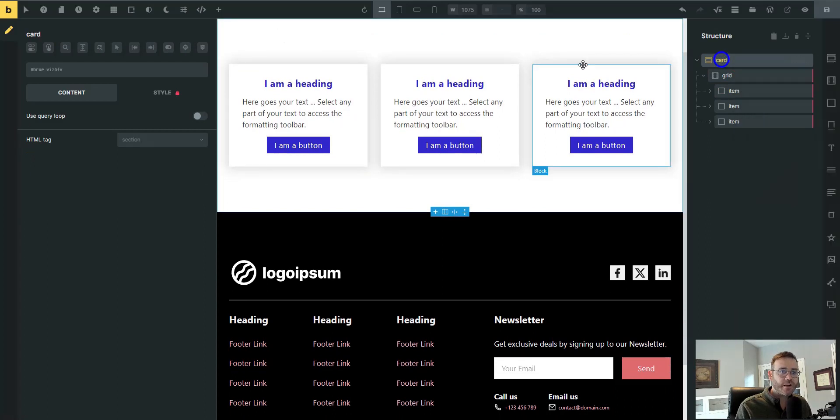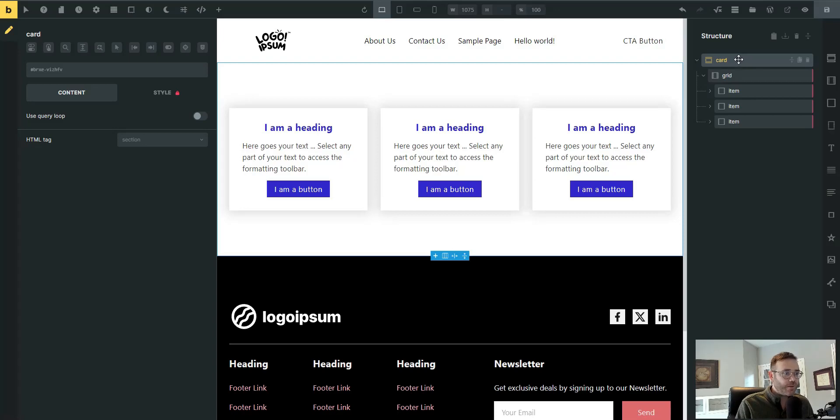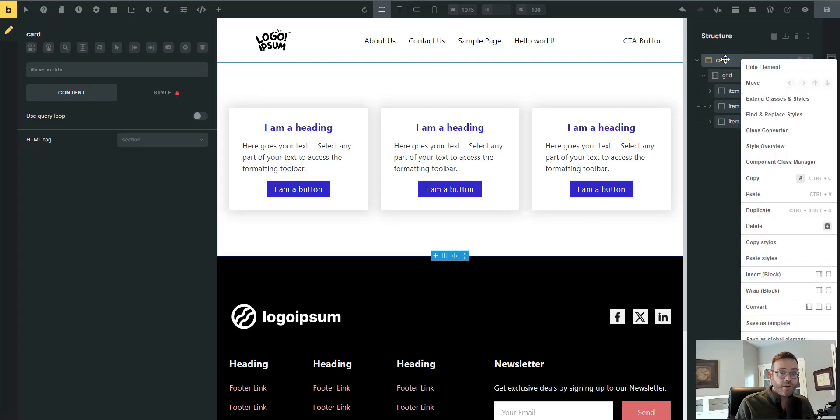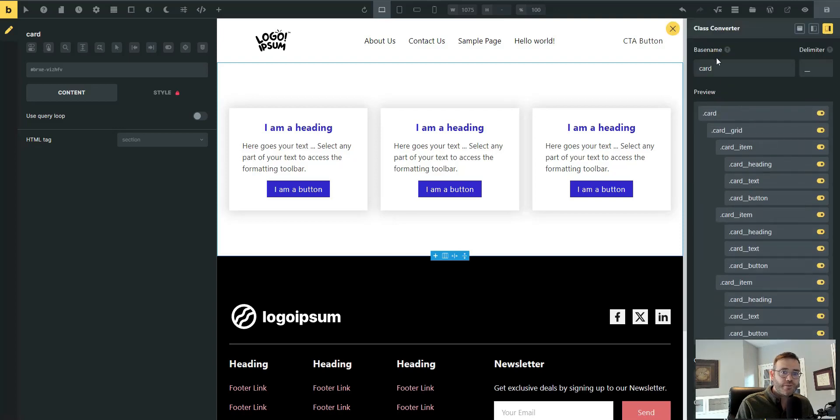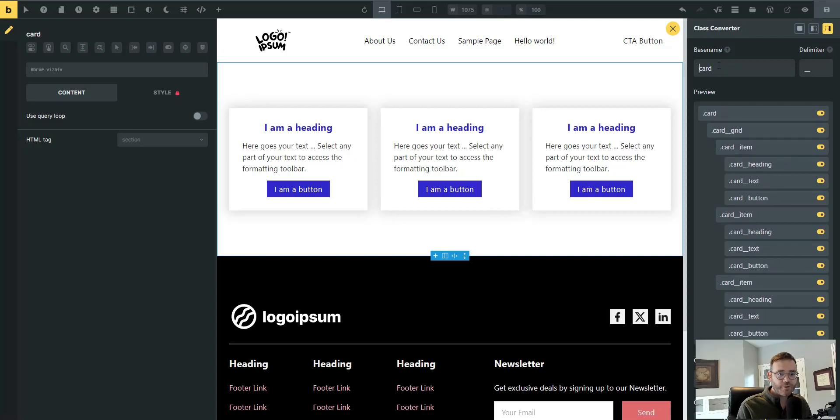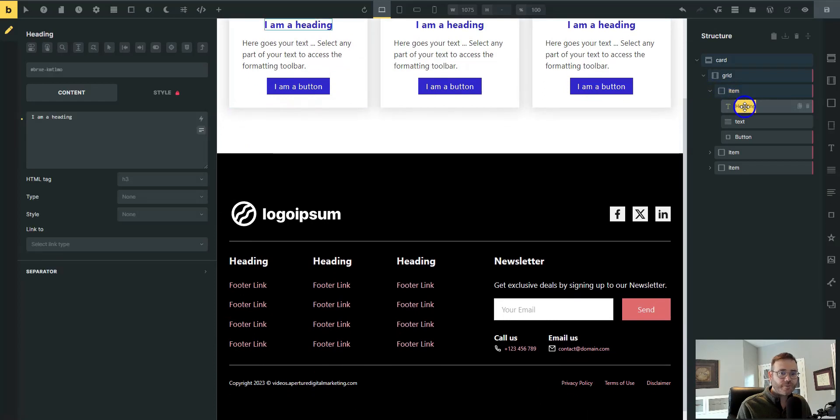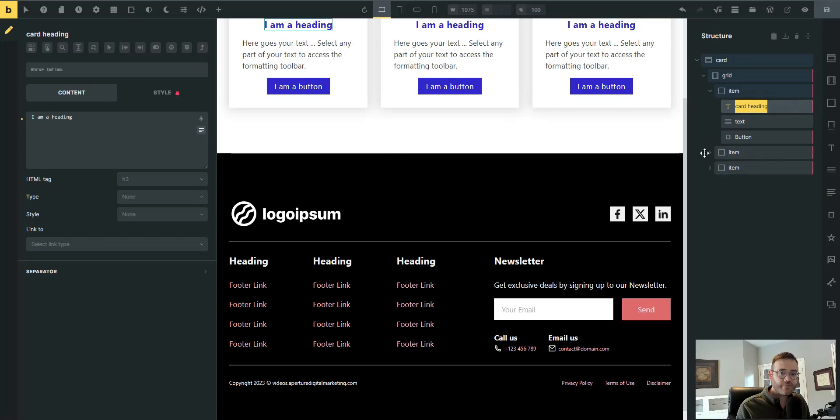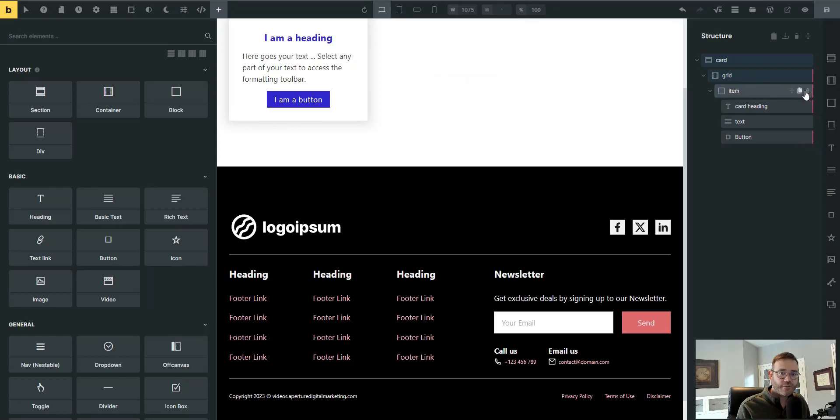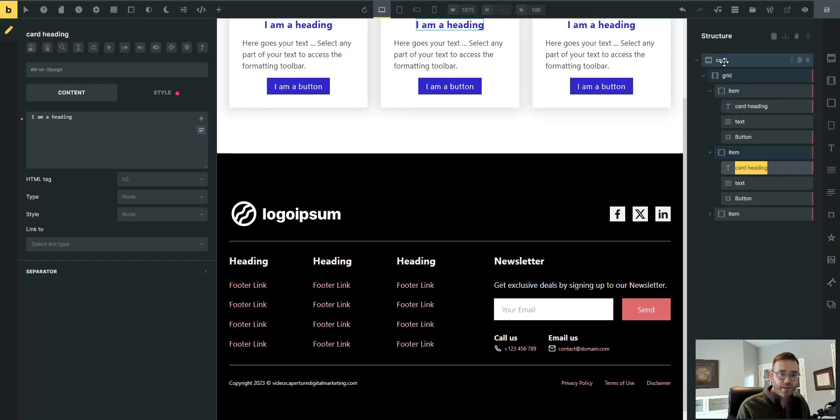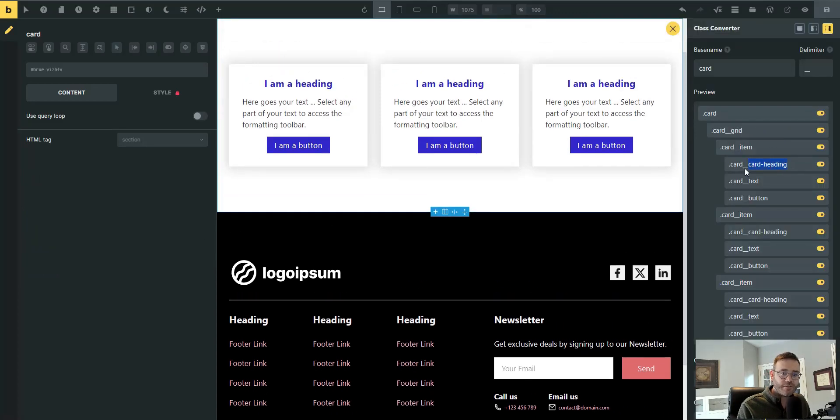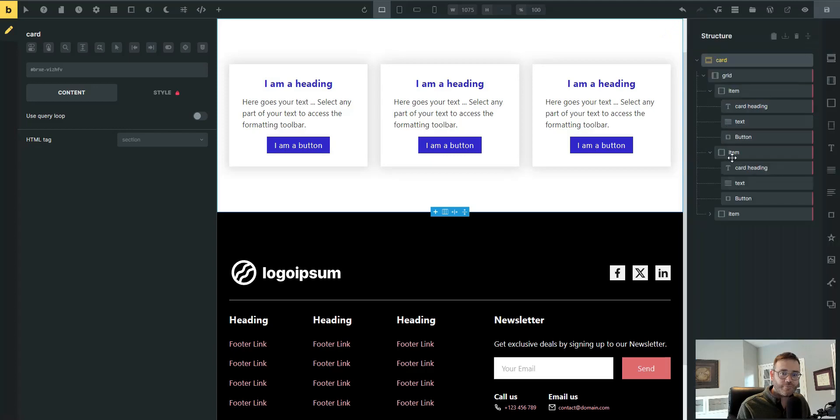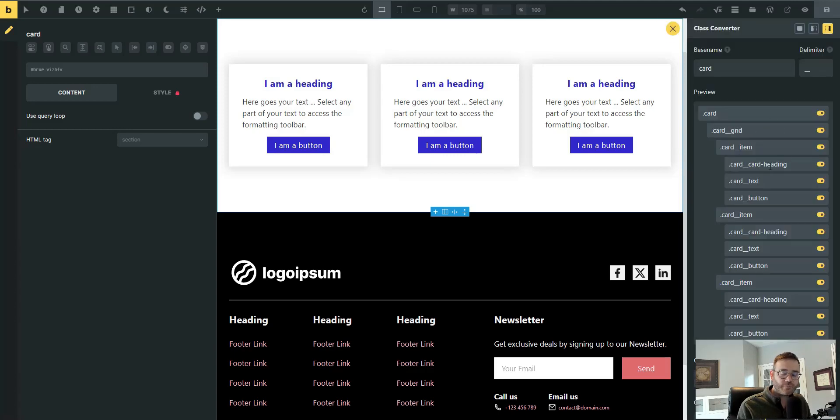Right-click at the very top, this is important, on the section. I mean, you could, if you wanted to exclude the section, you could do it on the grid, but a lot of times you're going to want to use the section at the top, and that's what I'm going to do almost every time. So right-click the section, Class Converter, and you'll see the base name is what is going to be applied to every single element. Let's say we were going to change this from heading to card heading just to demonstrate that the Class Converter is picking up the name of the element. So if you change the name, Class Converter is going to see that and pick up on that.